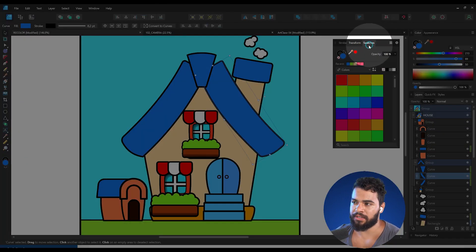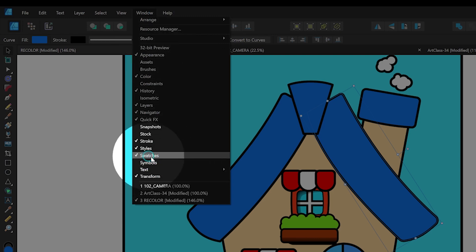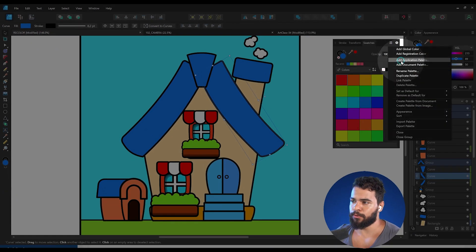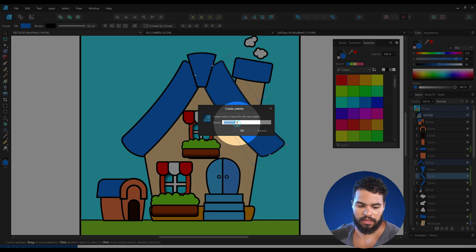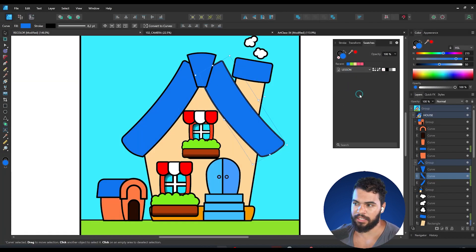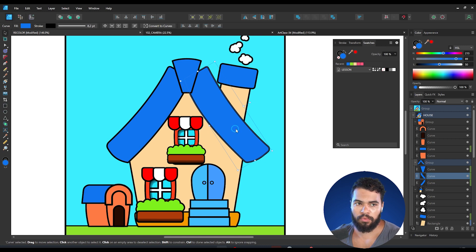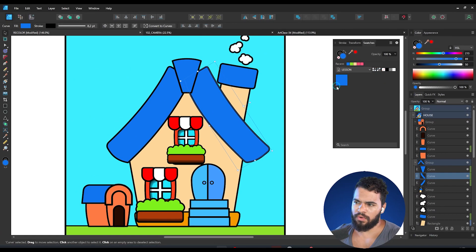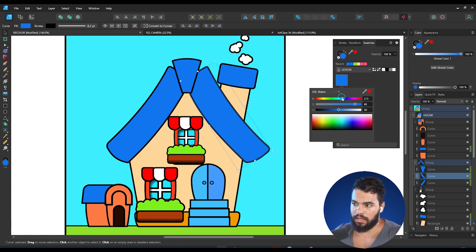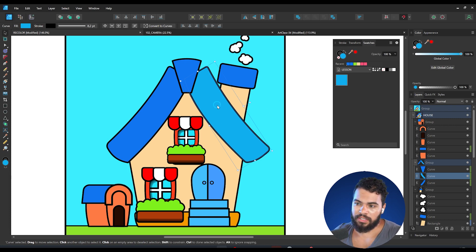Now let's explore the last method: Global Color. First, open the Swatches panel — you can find it here or under the Window menu, then enable Swatches. I'm going to create a new Document palette, which will be just for this document. We now have an empty palette. To add a global color, click this icon — you'll notice Affinity adds a small indicator icon at the bottom of the swatch, which means it is a global color.